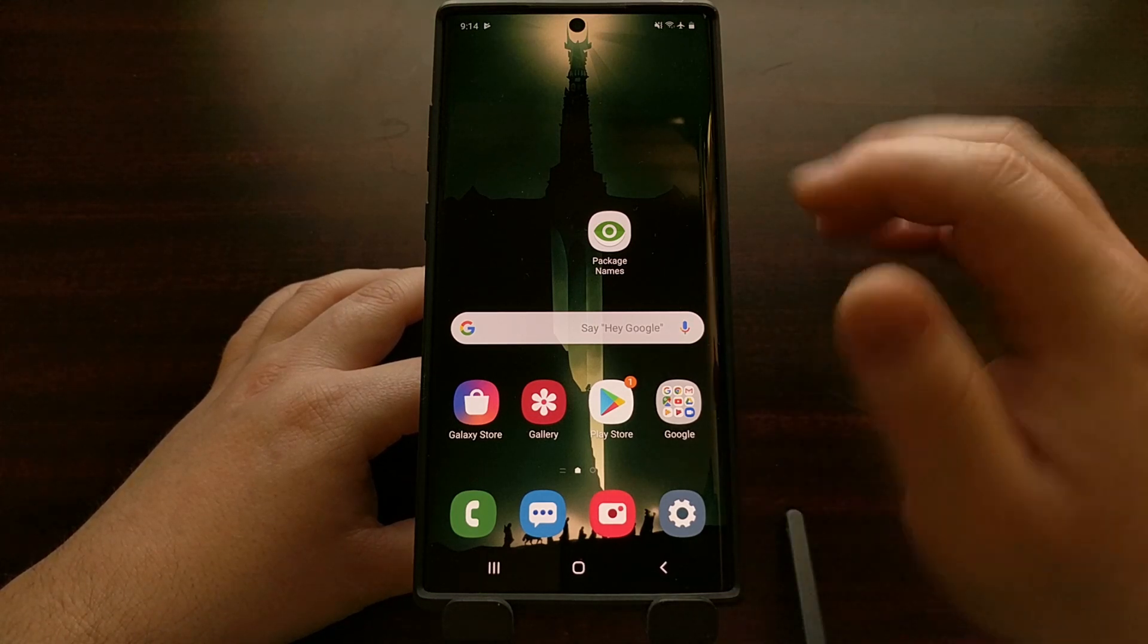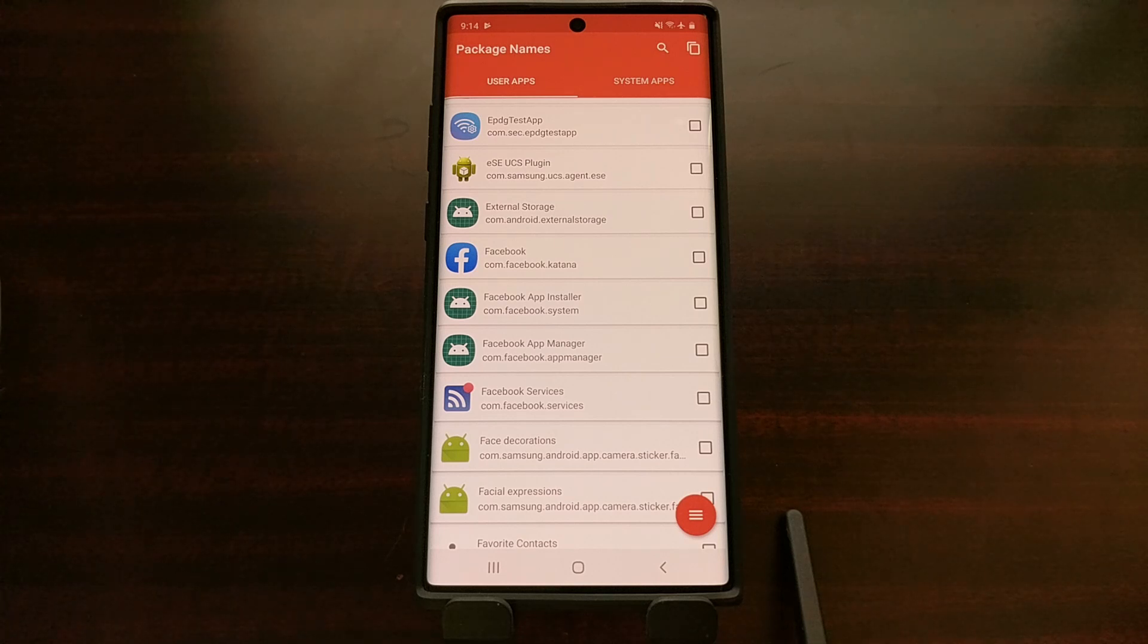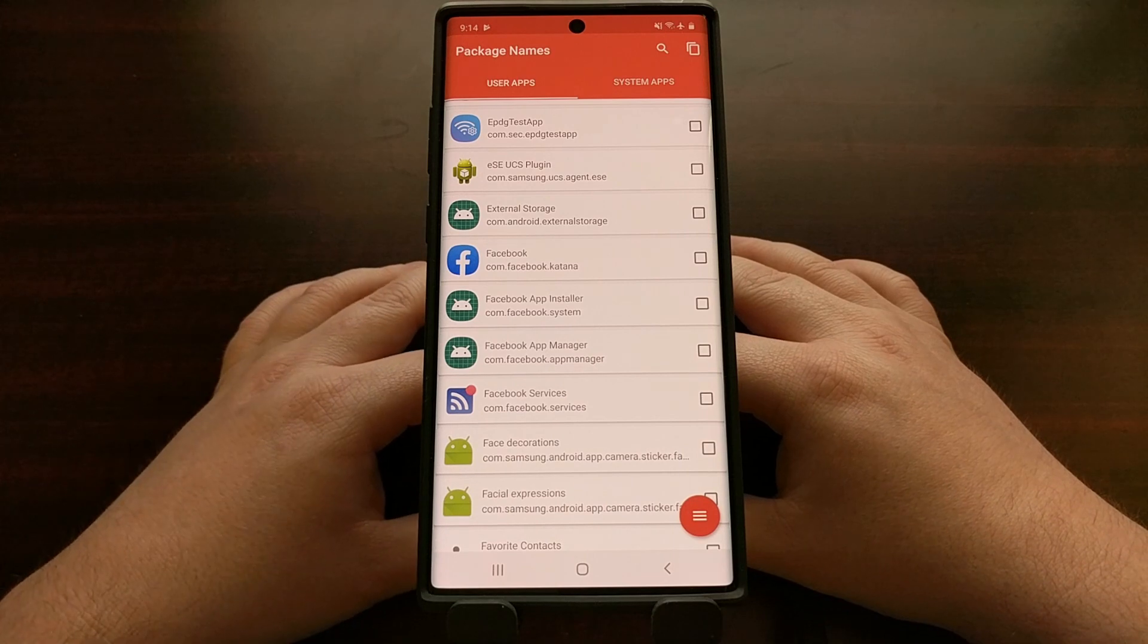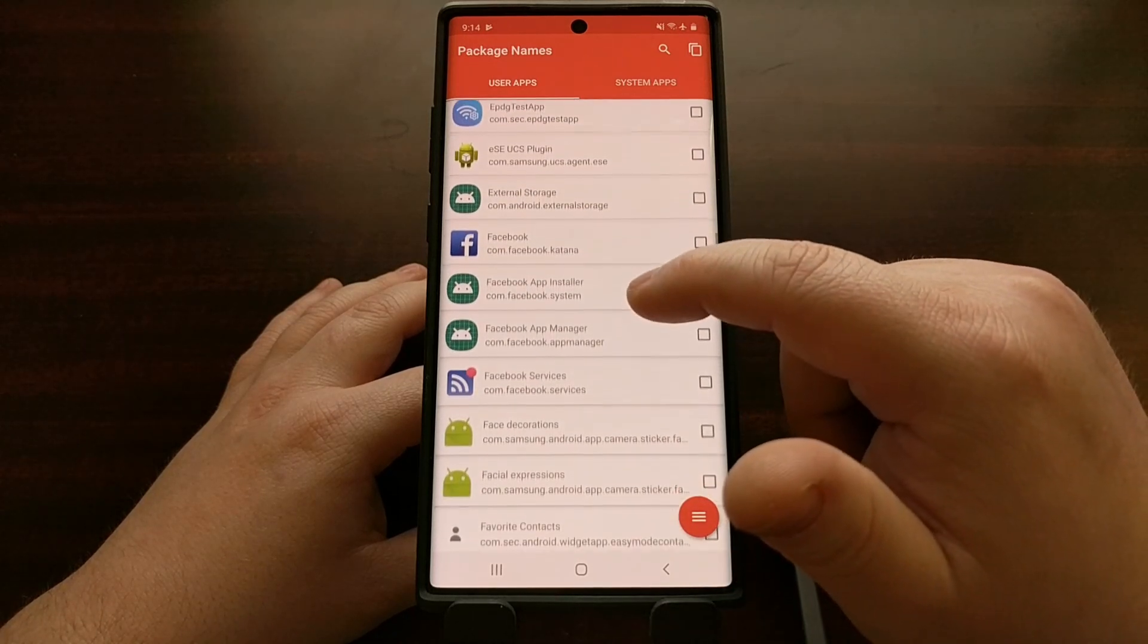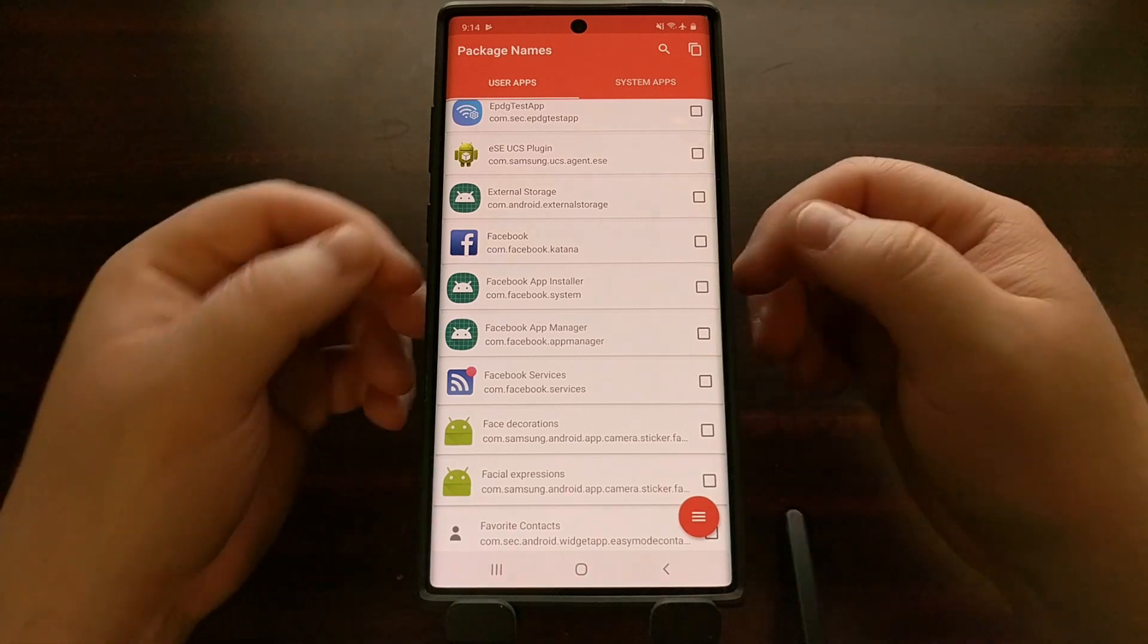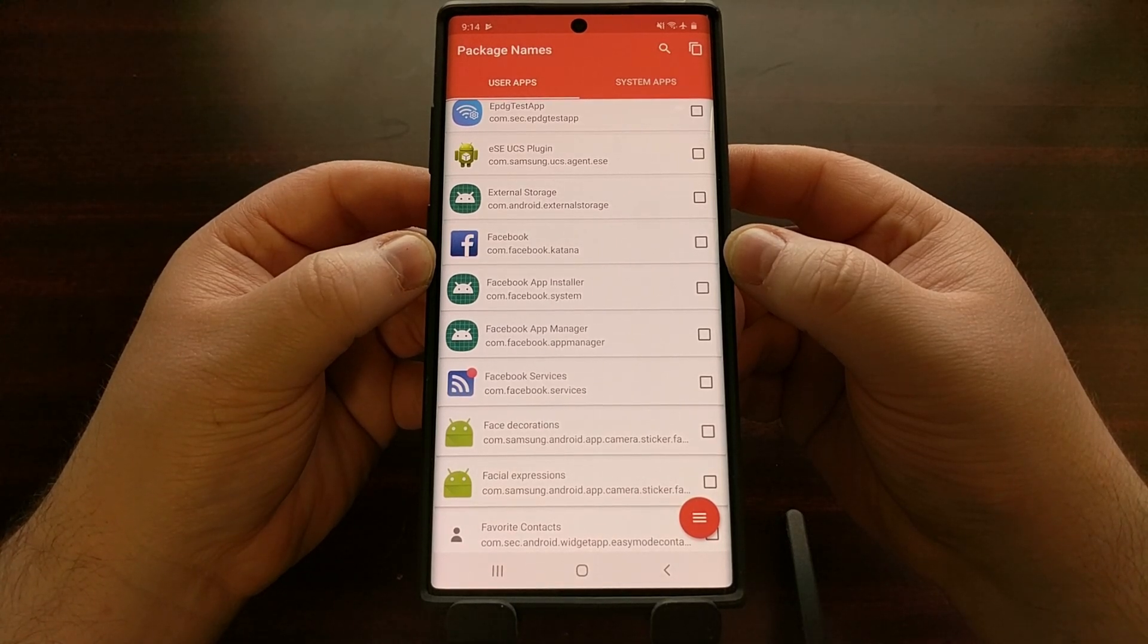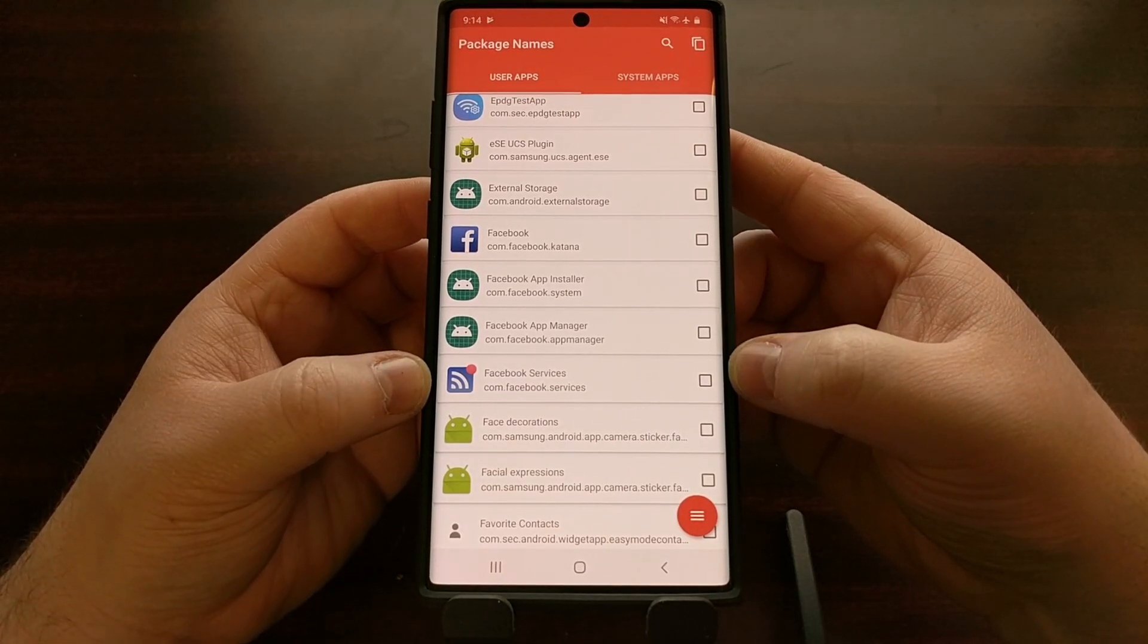However first we need to get the name of the packages that we want to uninstall. There are a number of package name applications in the Play Store that you can download. I just grabbed the first one when I searched for package names. When we scroll through here we see all the applications that we have installed with Facebook being one of those. We can see the package name for Facebook is com.facebook.katana. We have some other package names that we can uninstall that are related to Facebook as well.